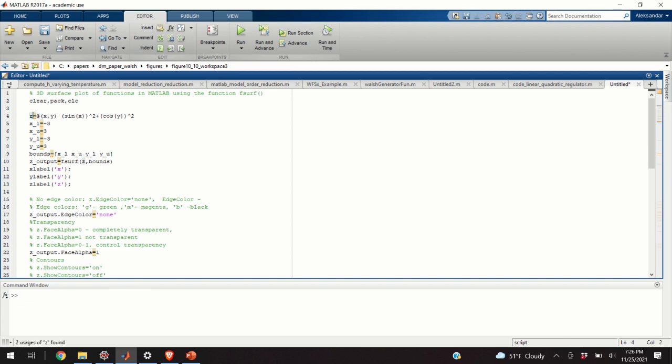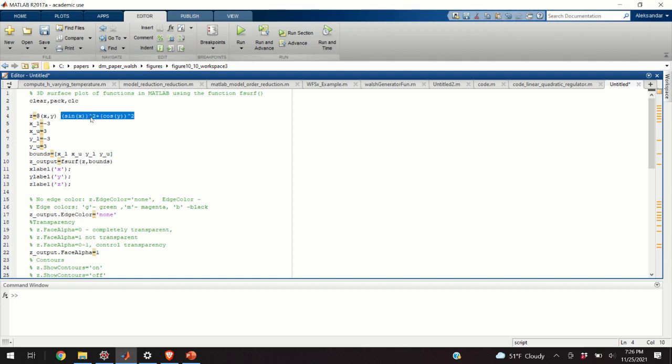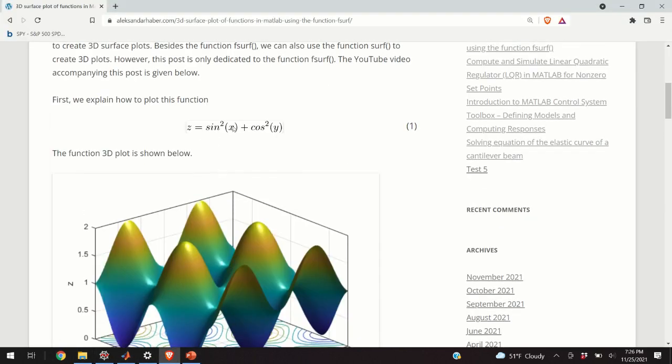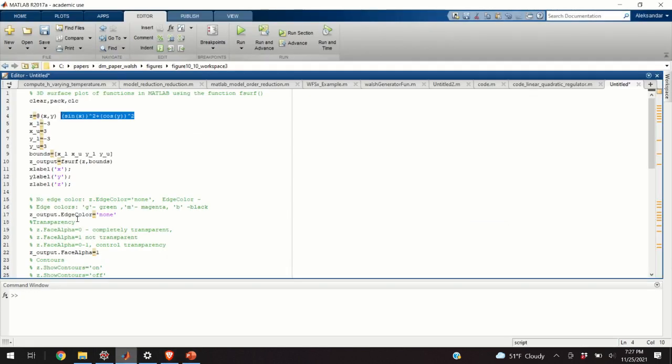That is, this part over here is saying the following: this function will be evaluated at x and y. That is, x and y are independent variables. And this is the function, right—sin squared x, the first part, and the second part. So the first part and the second part that you can see over here.